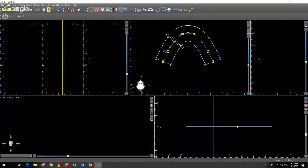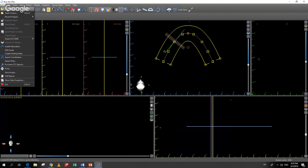Now we have Blue Sky Plan open. Let's load a CT scan, which will help explain the screen layout. To start a new case, go to File > New Project. 'New Project' loads a new DICOM set for a new patient; 'Open Project' opens a previously saved Blue Sky Plan file. Blue Sky Plan creates a file that contains all the DICOM data and all the planning connected to it, so in the future you just double-click that one file to reopen the case.